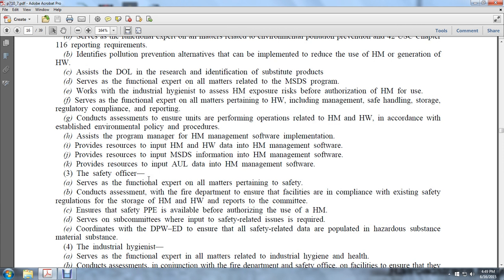Provides resources to input authorized user list data into the Hazard Management Software. The safety officer serves as a functional expert on all matters pertaining to safety, and conducts assessments with the fire department to ensure facilities are in compliance with existing safety regulations for the storage of hazardous material and hazardous waste. Reports to the committee to ensure safety equipment is available for those authorized to use hazardous materials. Coordinates with the Department of Public Works Environmental Division to ensure safety-related data are populated in the hazardous substances material system.